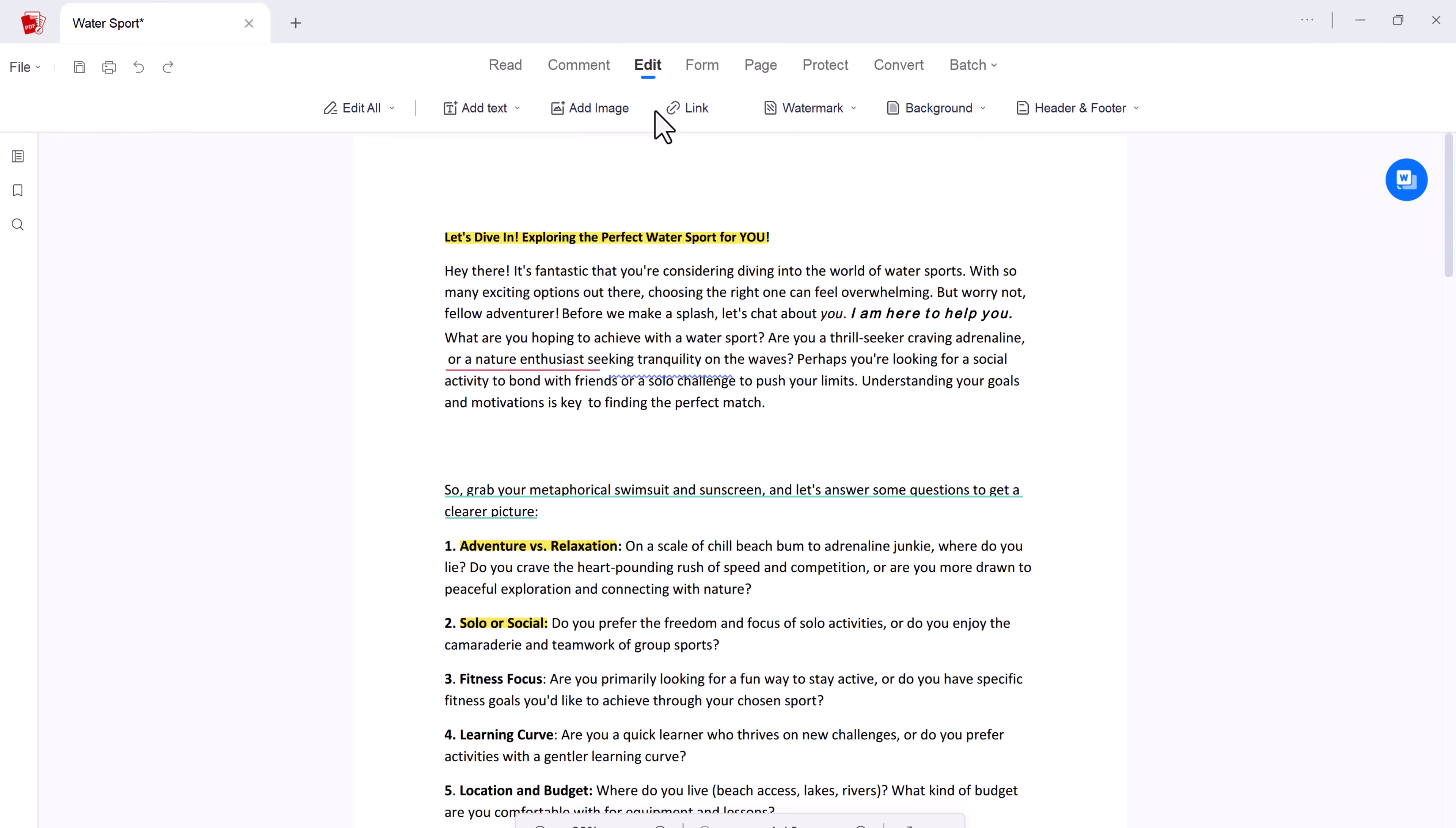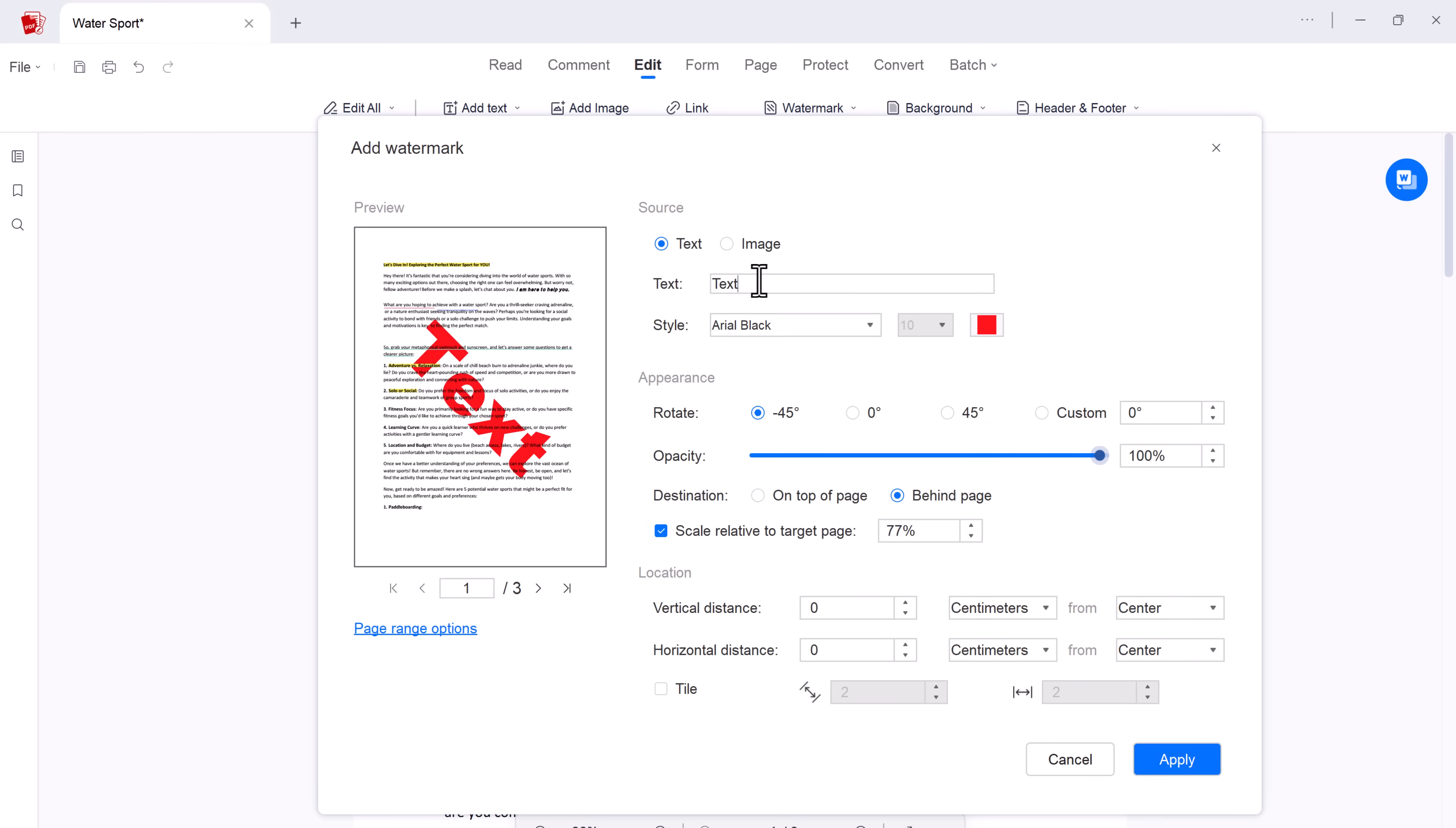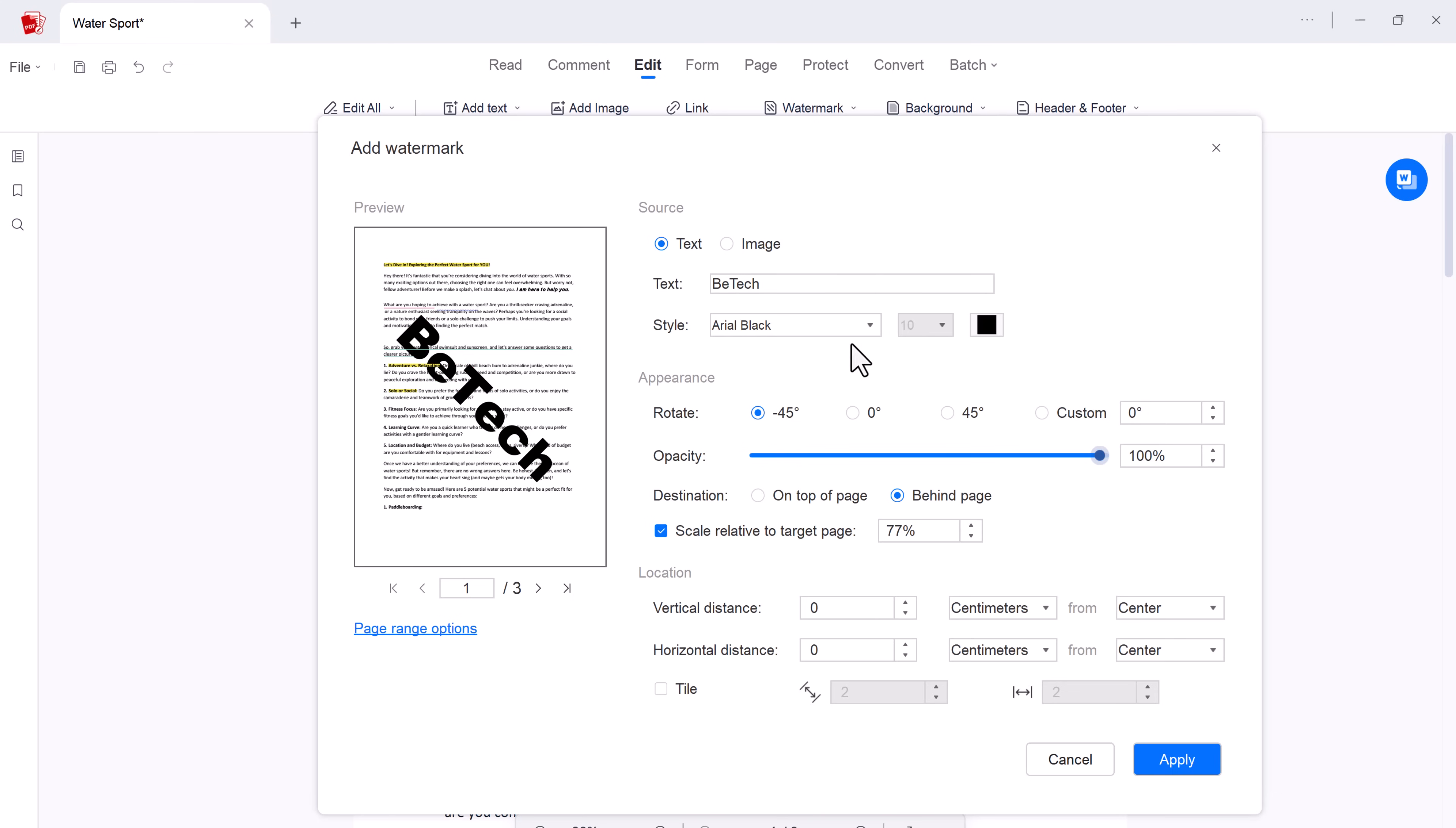And if you need to protect your document, the watermark feature has you covered. Add text or image watermarks to your PDF with adjustable opacity for a perfect blend. This ensures both visibility and professionalism. You can also rotate it. You can change its size, color, and finally click on Apply.